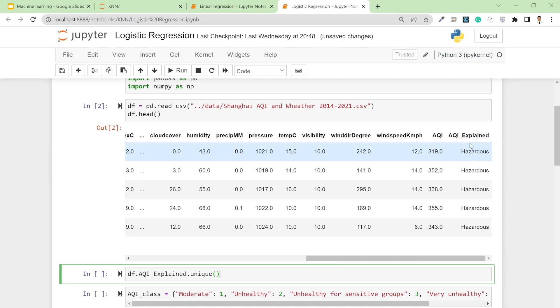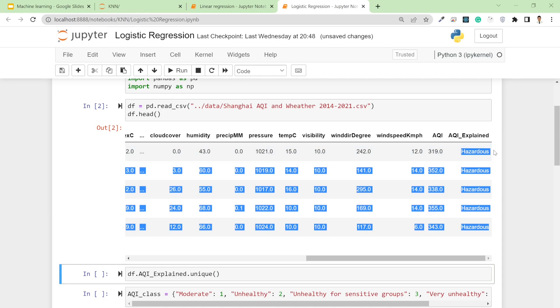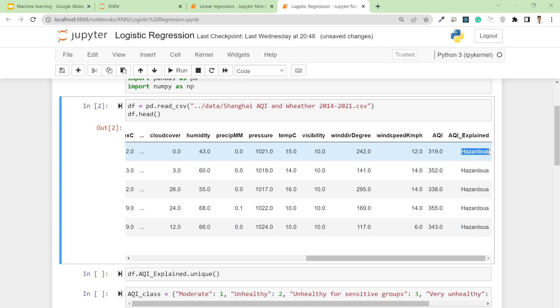The thing is, as I mentioned in the first video, for classification or regression problems in machine learning we don't deal with any category values. We need to change all the string inputs to numbers.